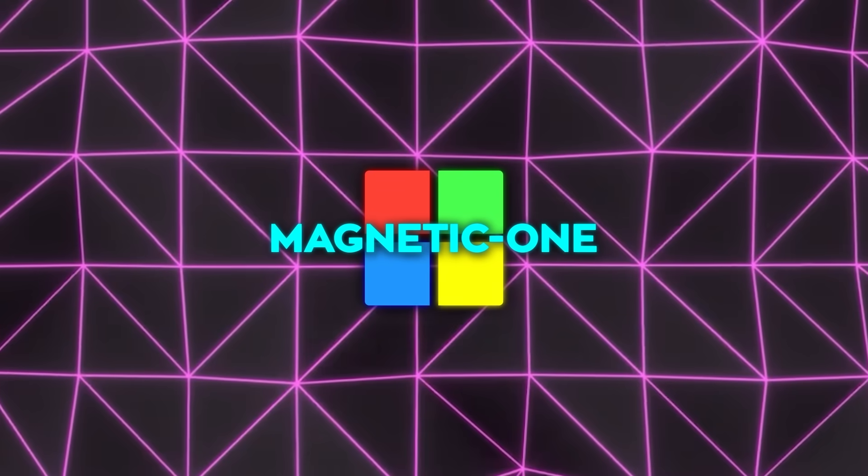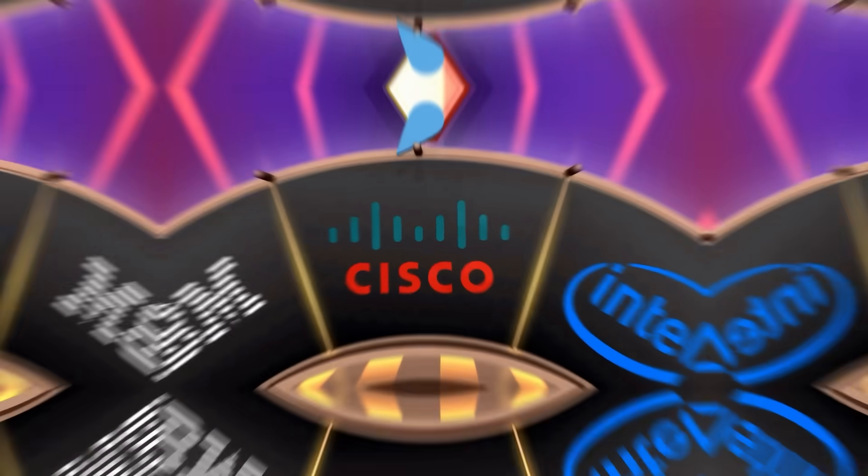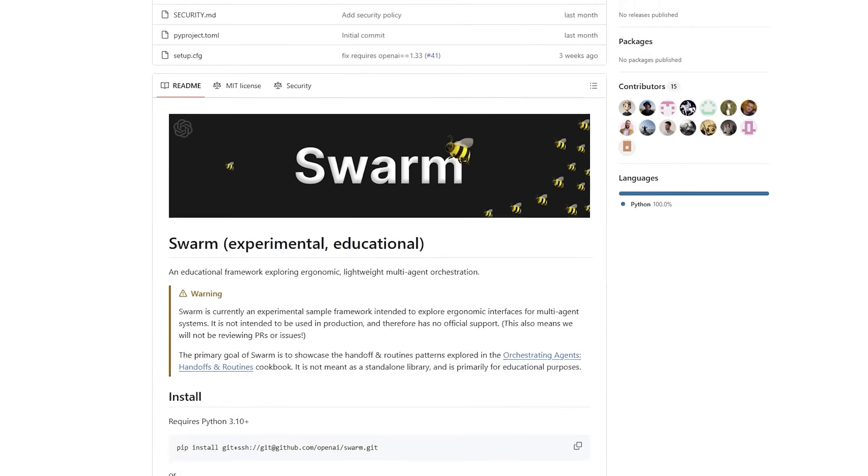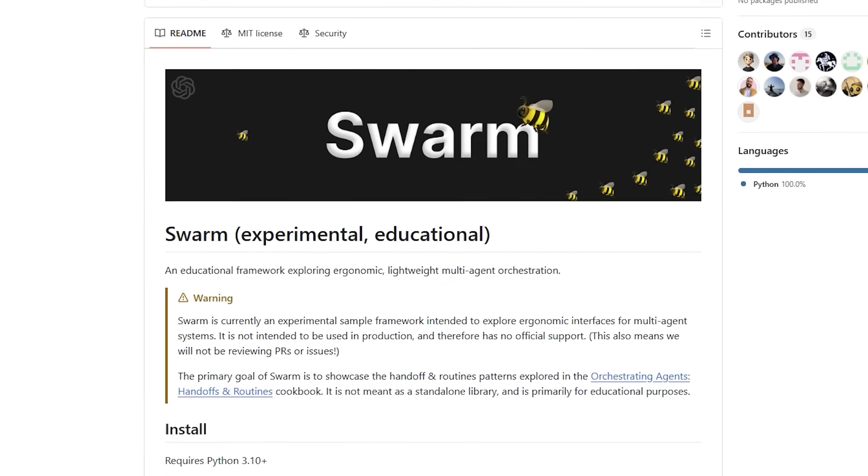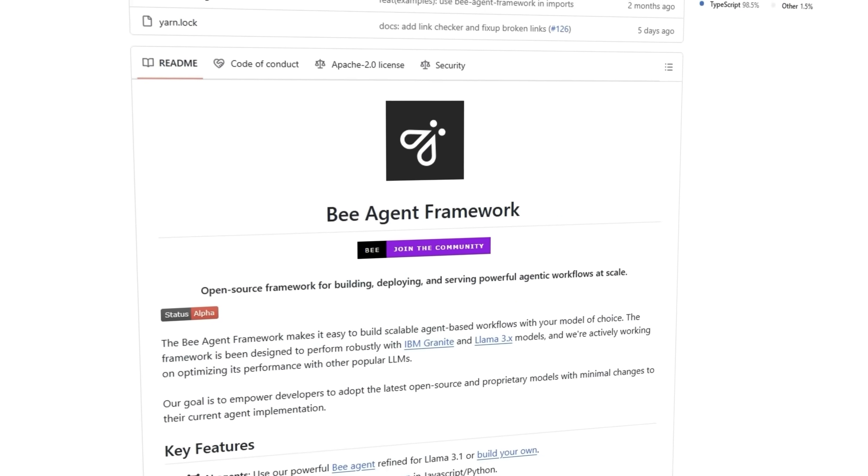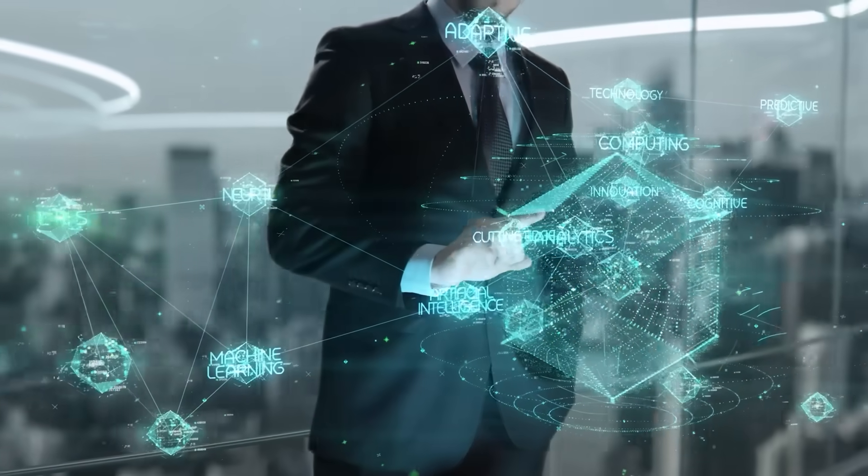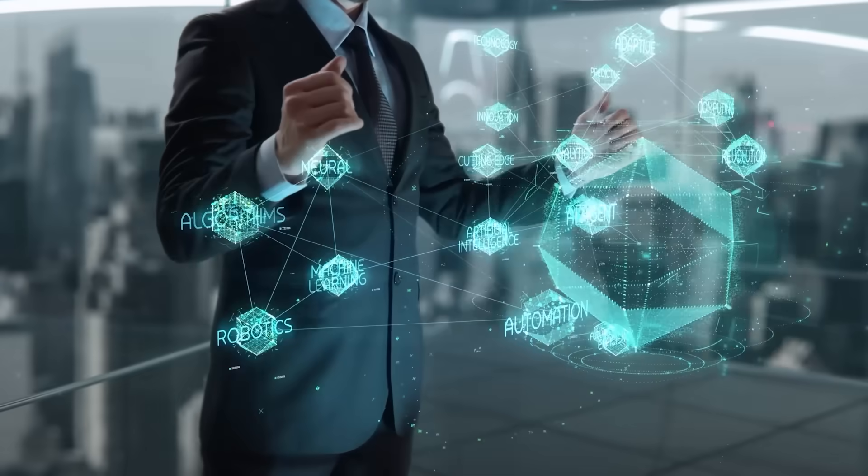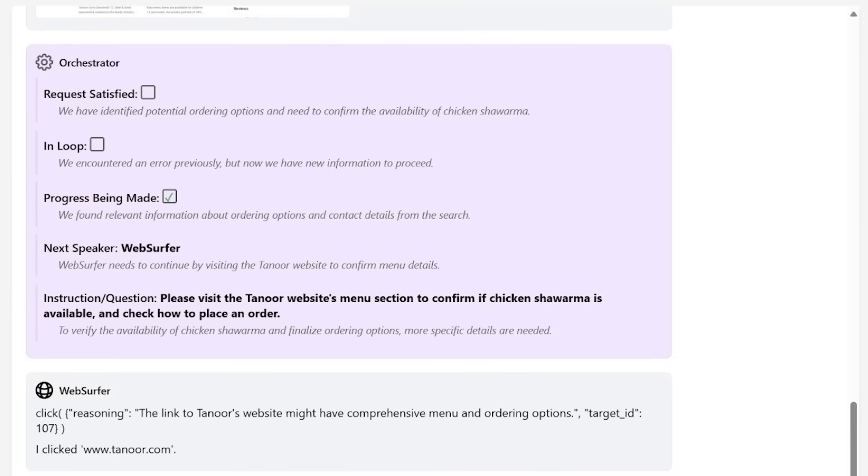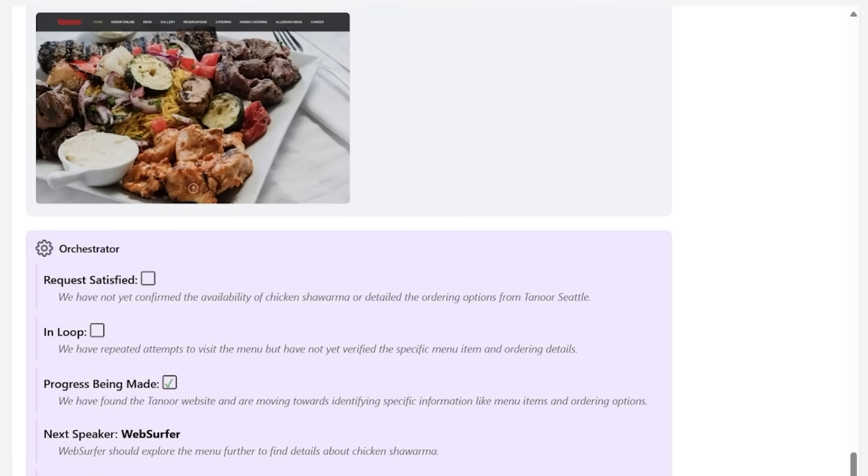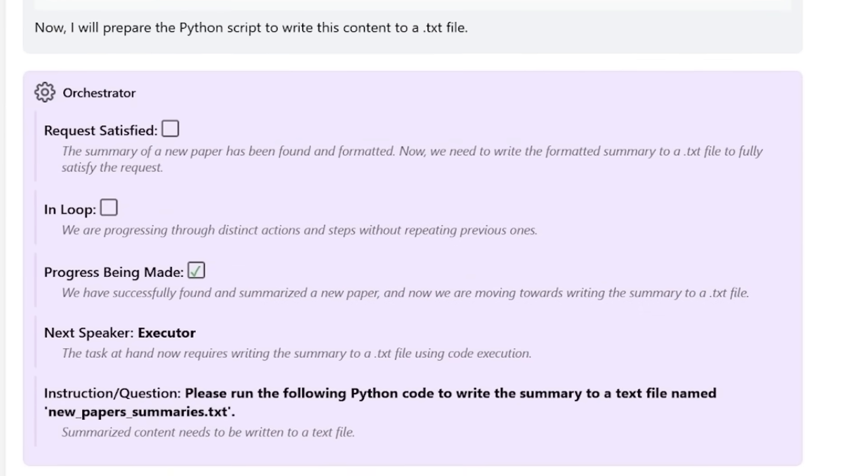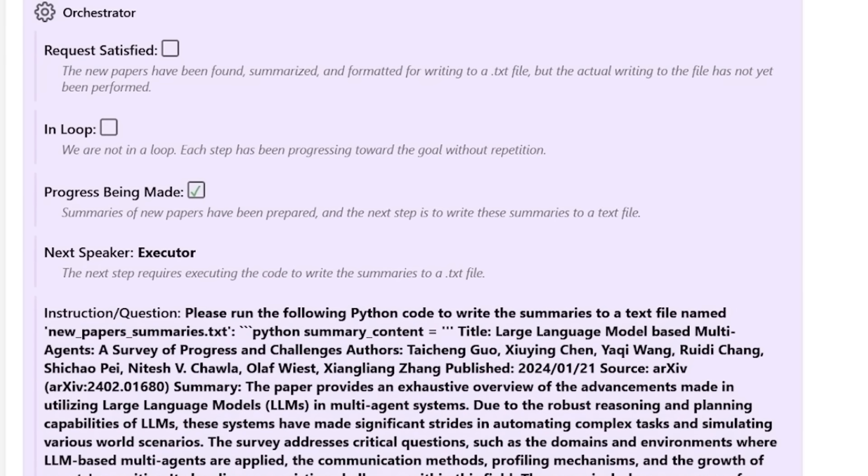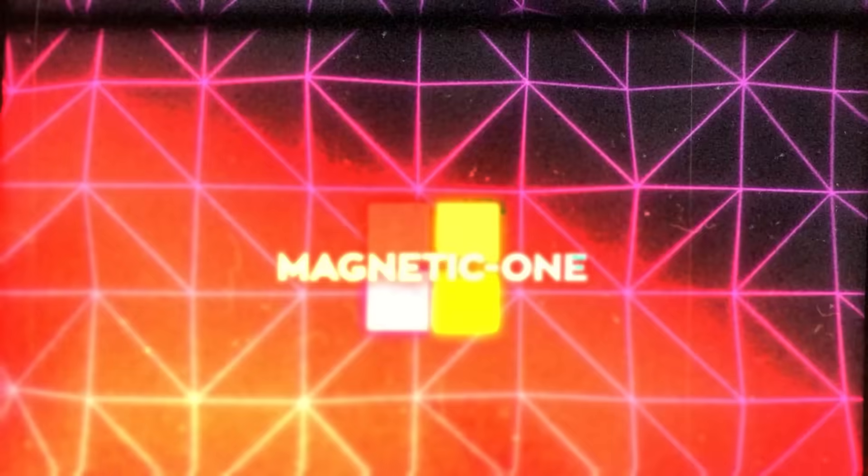Now, this system isn't alone in the multi-agent game. Other big tech companies are also jumping in. OpenAI has developed a framework called Swarm, and IBM has something called the B-Agent Framework. These systems aim to handle complex tasks using multiple agents, just like Magnetic One. But where Microsoft's Magnetic One stands out is in its modular plug-and-play design. You can add or remove agents without needing to rework the whole system, which isn't as common in some of these other setups.